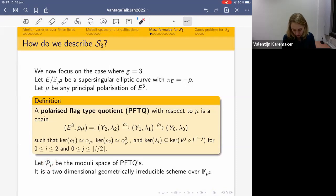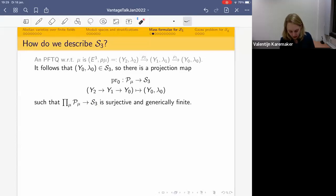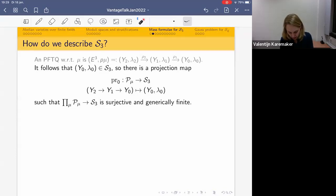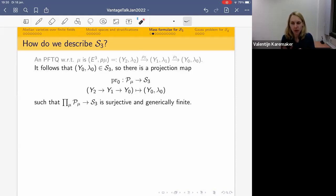The last term Y_0 in a PFTQ is principally polarized and thus lives in S_3. So there's a projection map from P_μ to S_3 sending the whole PFTQ to its last entry Y_0. When you range over all μ's, this gives a surjective and generically finite map, so each P_μ approximates a geometrically irreducible component of S_3, and you get them all by ranging over all μ's.